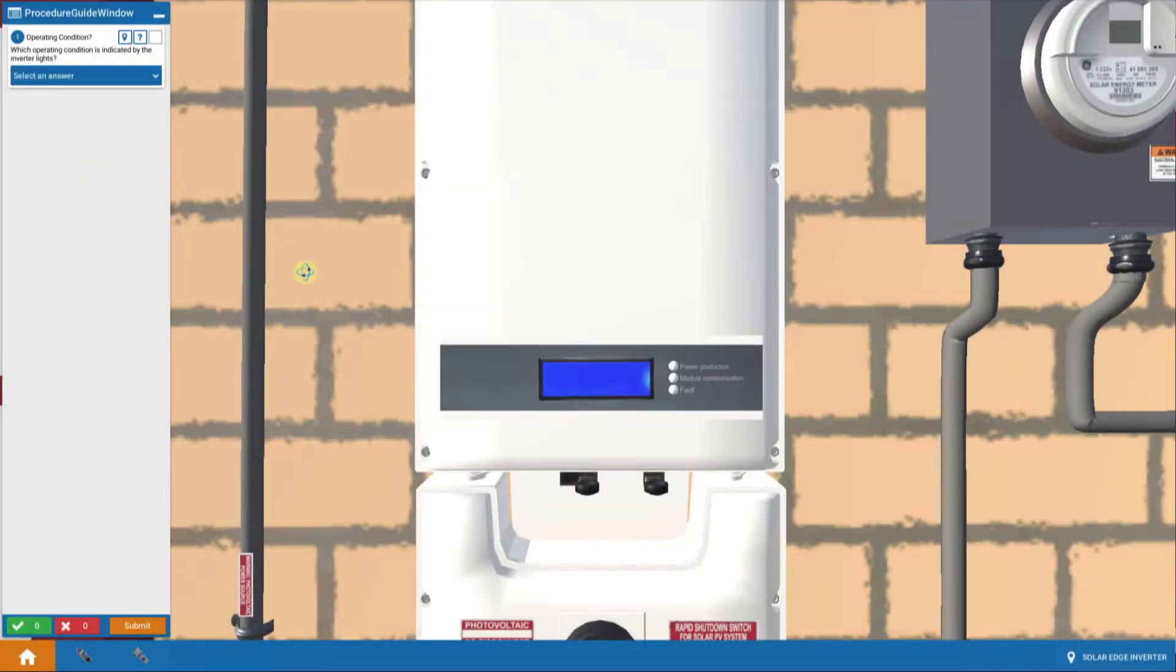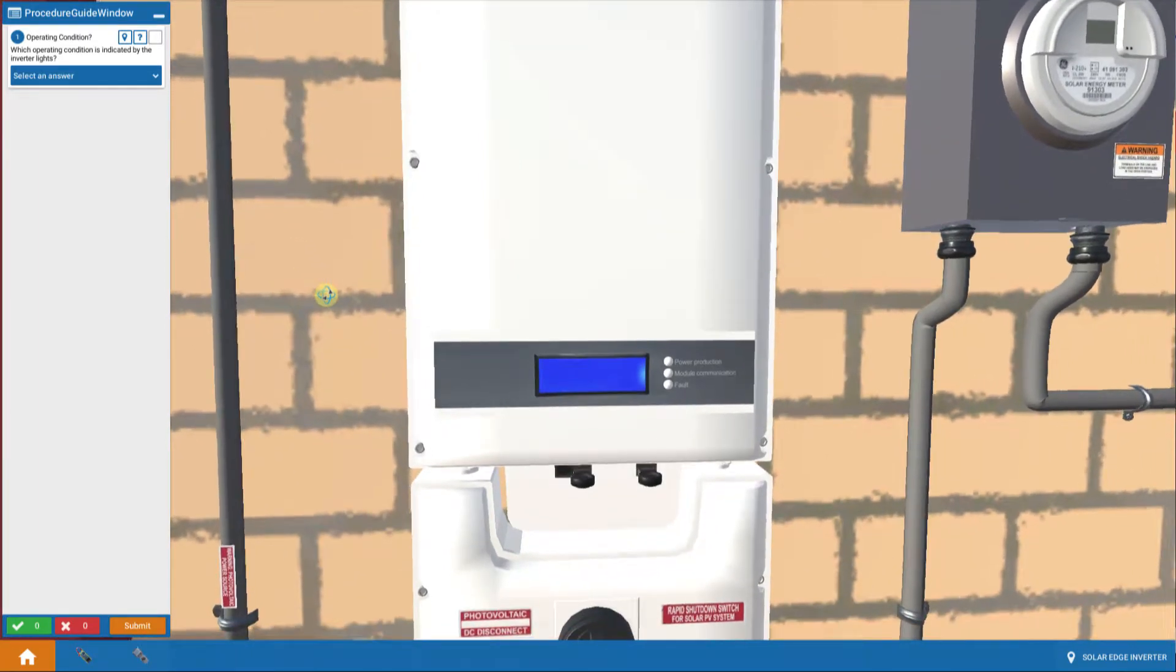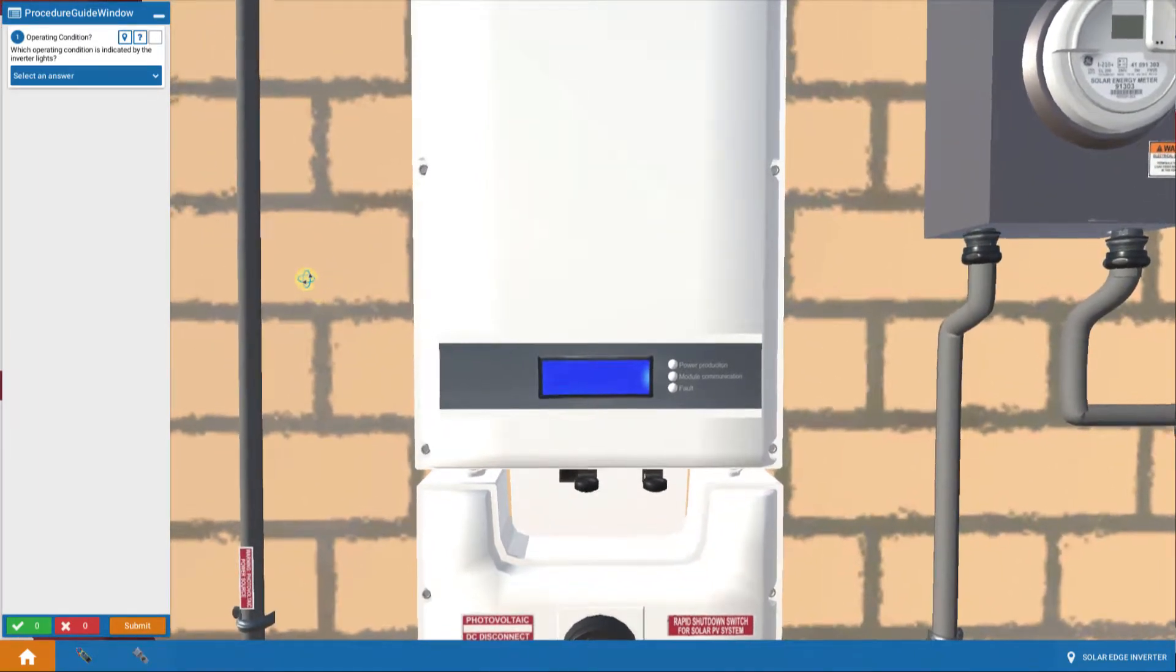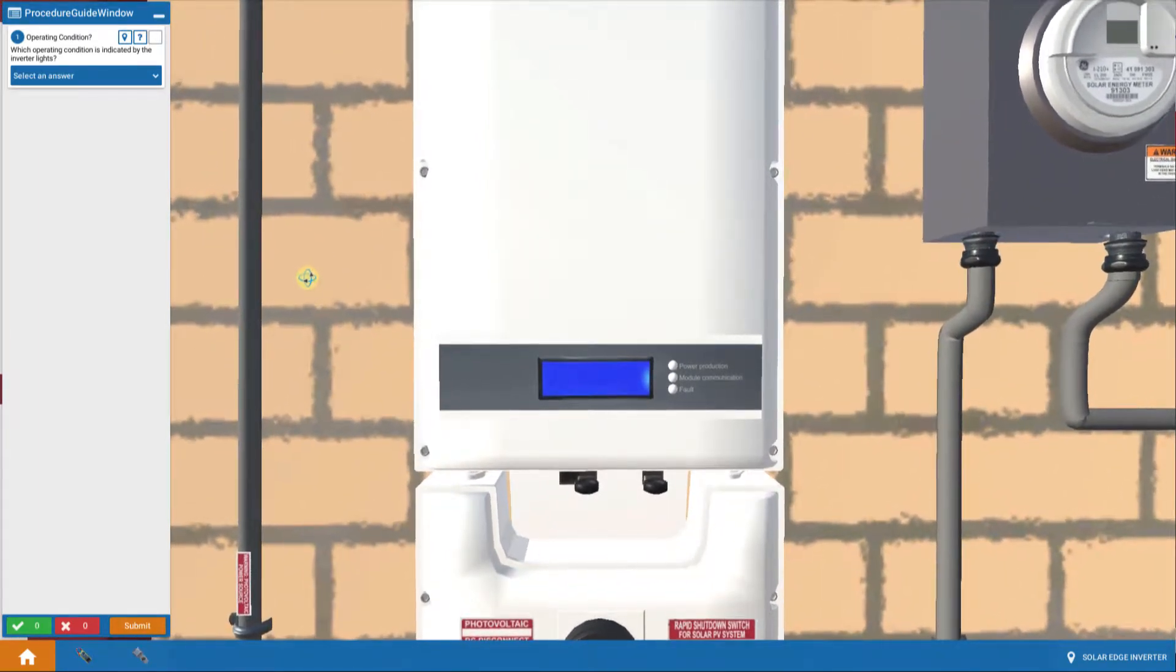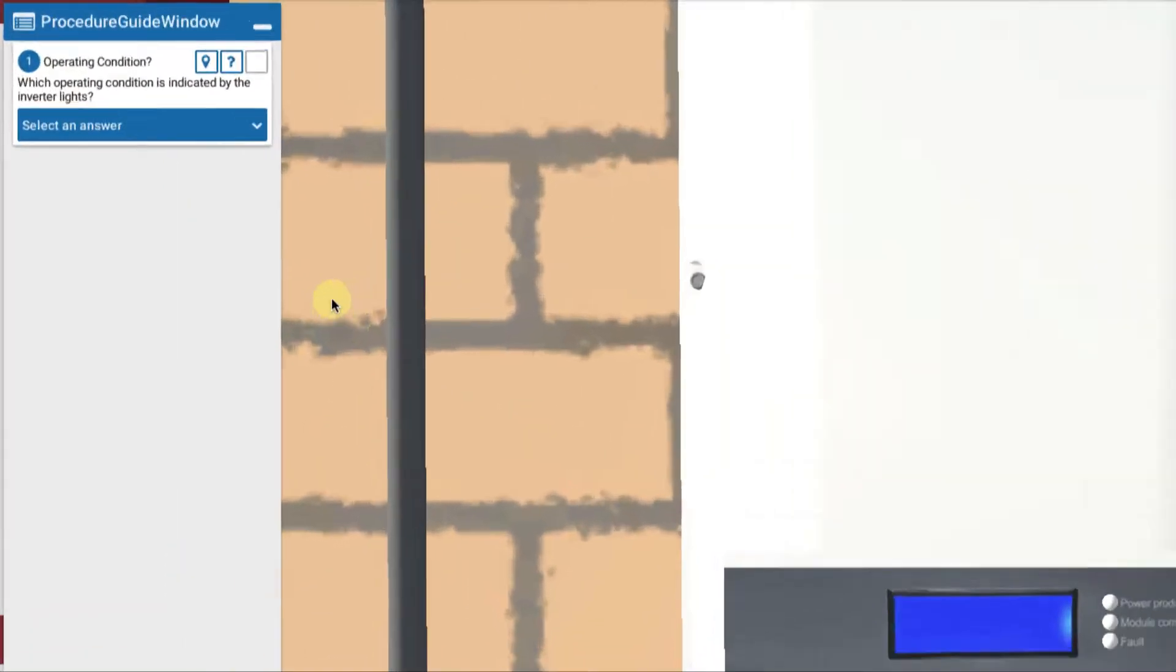Now we're going to start looking at troubleshooting AC faults on the AC side. So we're going to go through various scenarios of how to solve those problems, beginning with, in this case, what if the AC disconnect is off. Let's pursue that.